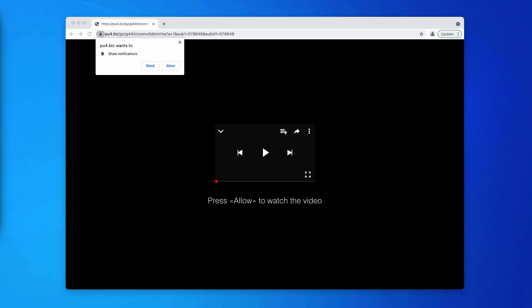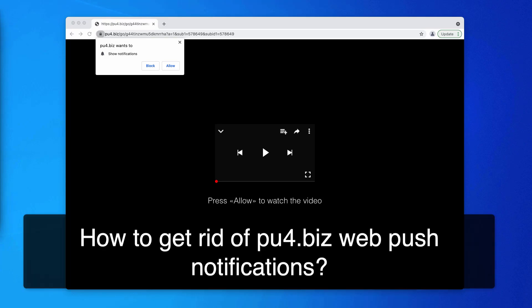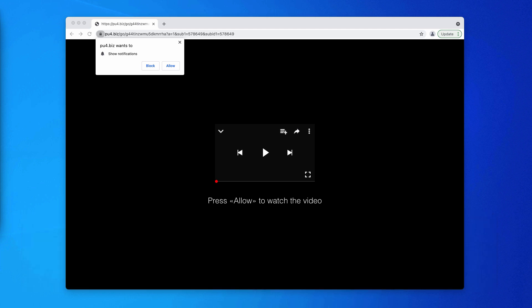This video guide is about getting rid of pop-up windows that are associated with the website pu4.biz. This is a deceptive alert targeting Google Chrome, Mozilla Firefox, and other popular browsers.